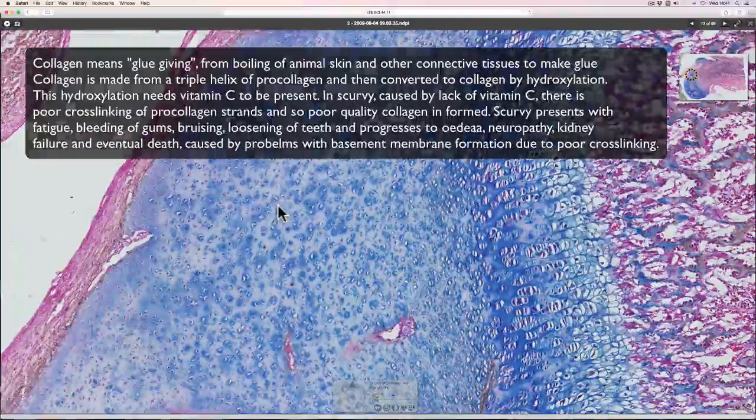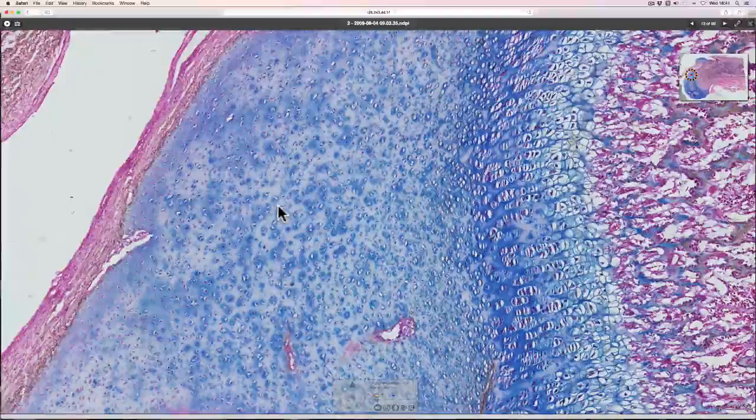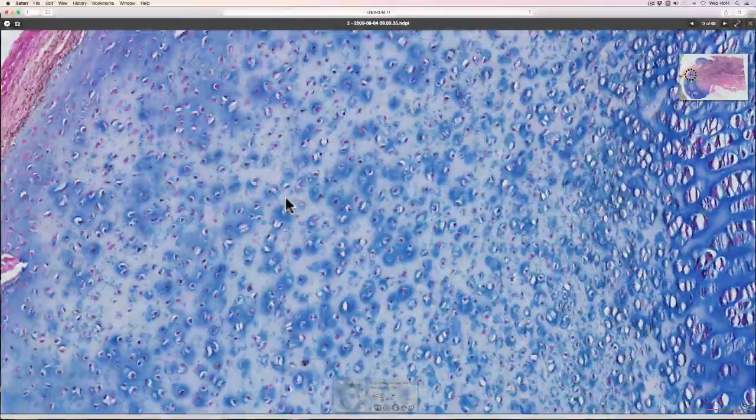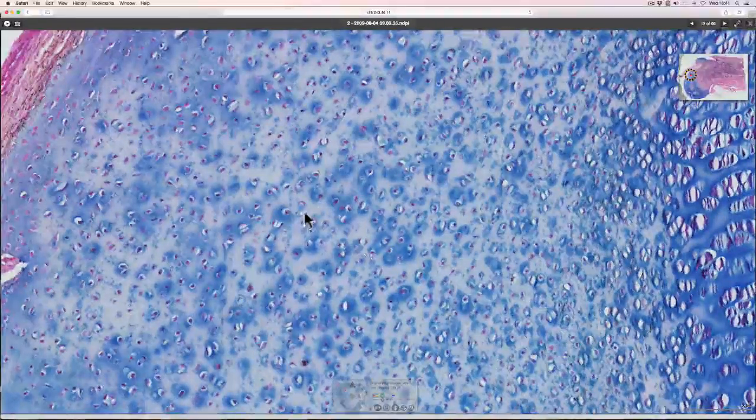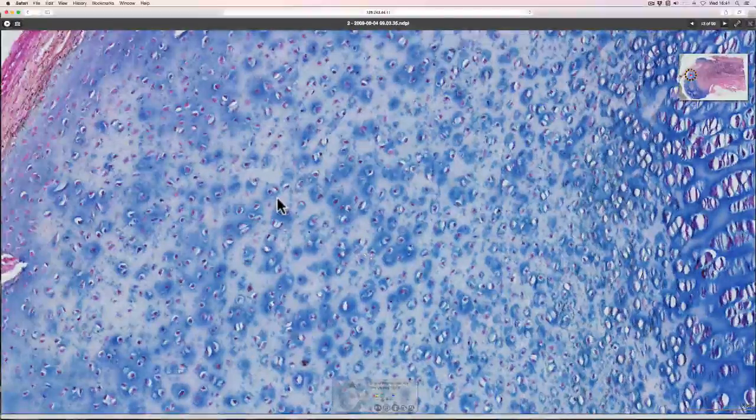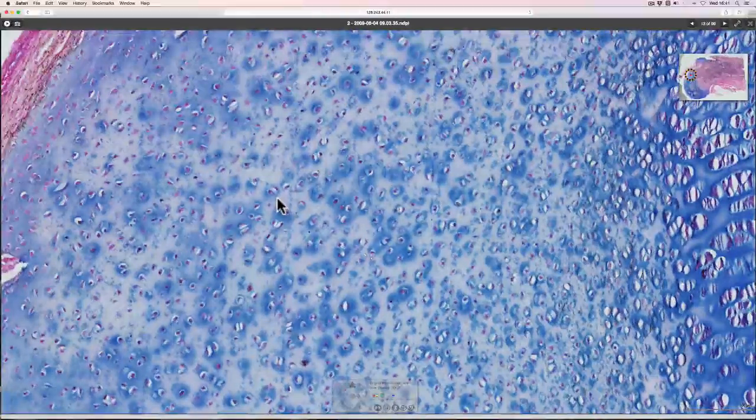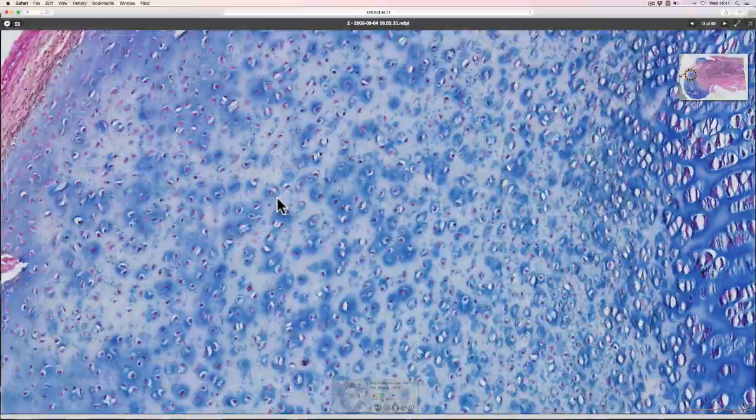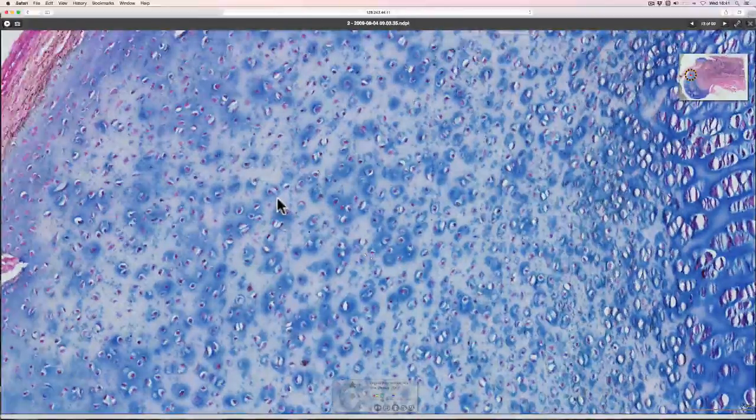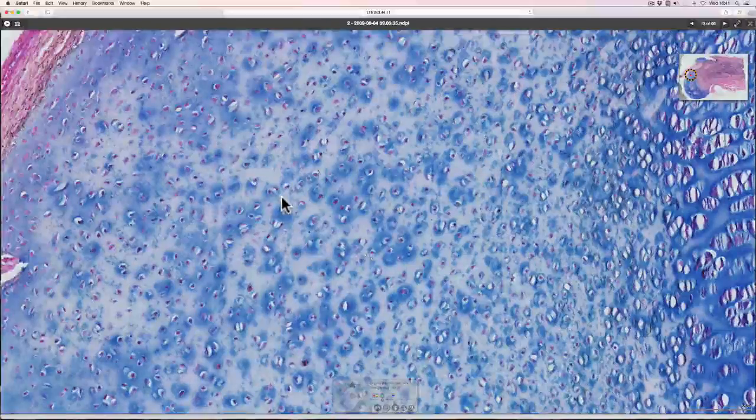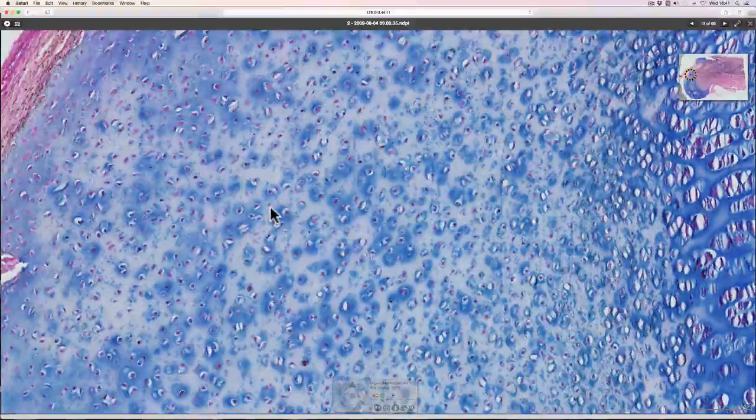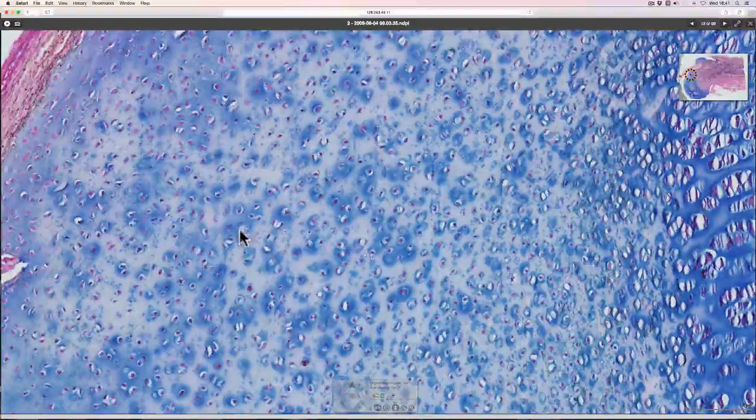And this one is the hyaline cartilage. And hyaline means glassy. That's why it looks quite amorphous. It's a bit different from the bone that we looked at previously in that it's blue and the bone was pink. But in a normal H&E stain, cartilage would also be pink as well.